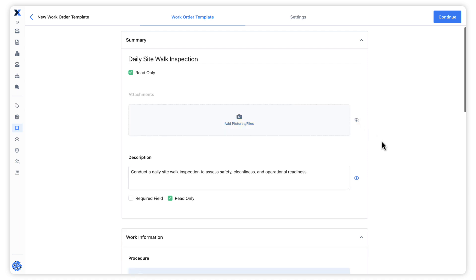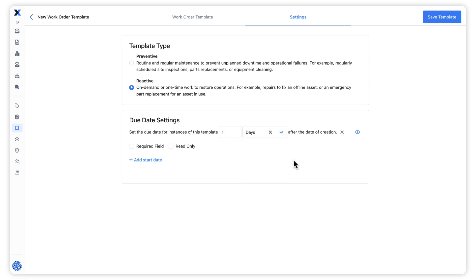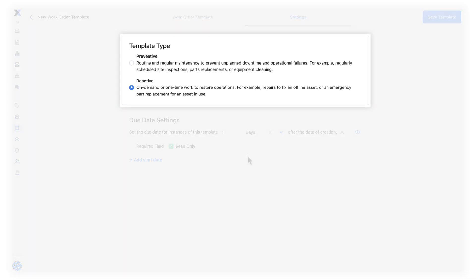Now that we've pre-filled the fields for this template, let's configure the settings. We can pre-set the due date for work orders that use this template relative to the date those work orders are created. We can also classify work orders using the template as preventive or reactive.